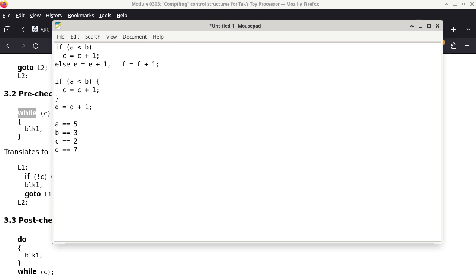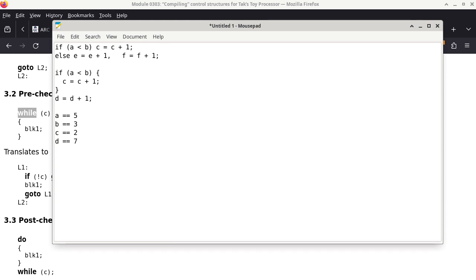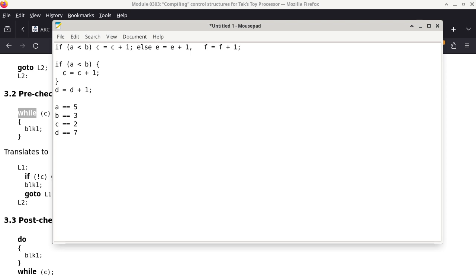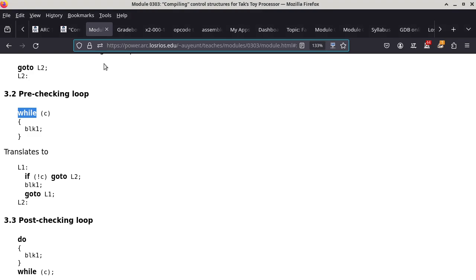There's also the comma operator in C and C++, which is an actual operator — look it up if curious. Regardless, E and F are both incrementing when A is not less than B. This is not a C class, but you may need to recheck your understanding of C if these examples are confusing.